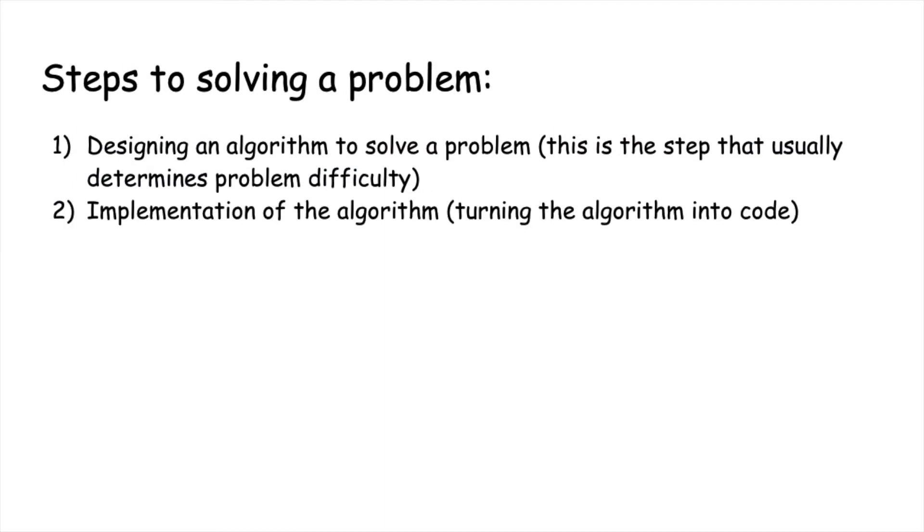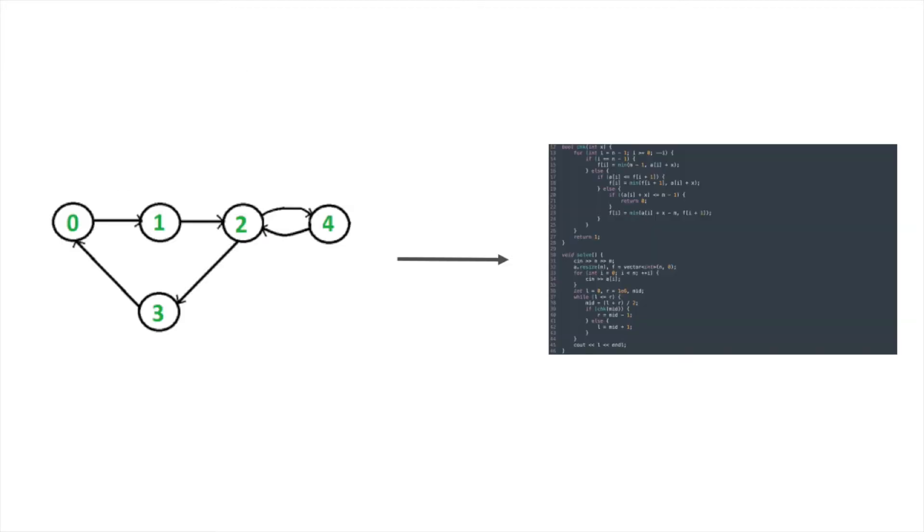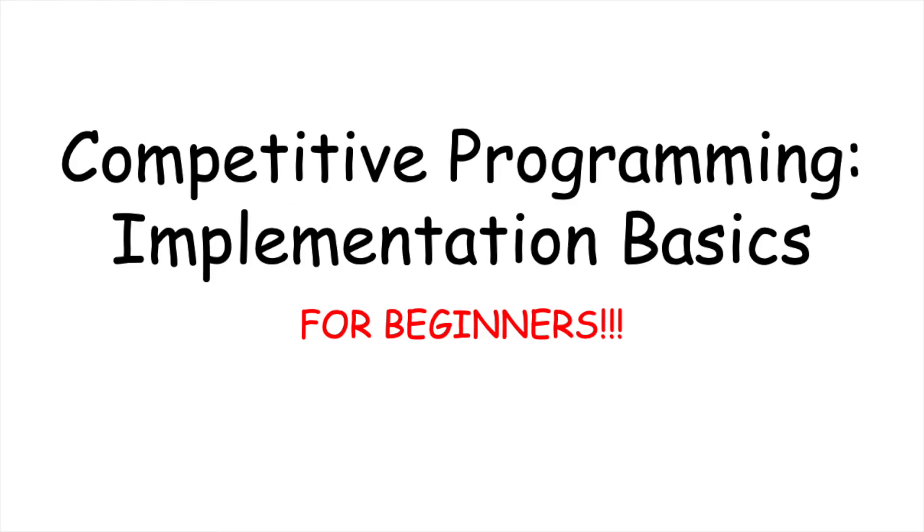The second step is the implementation of the algorithm into code. This step is equally hard, but is less determined by problem difficulty than algorithm design. Today, we will be talking about some basic implementation tips.